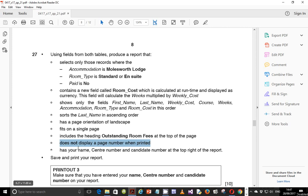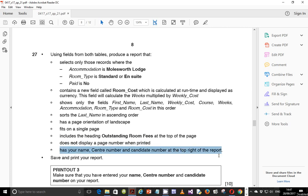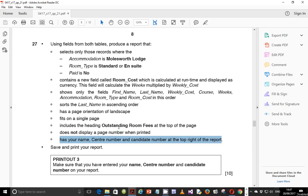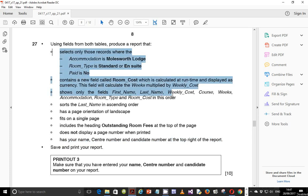Take note: it should not display a page number when printed, and then has your name, center number, and candidate number at the top right of the report. Like I said in the previous video, you would do well to divide this question into two sections — identify some tasks which can be done with the query, and then the tasks that can be done in the report. Usually, the query is used to identify or extract information that is needed, so everything that has to do with extracting specific fields should be included in the query.